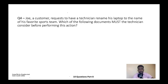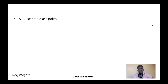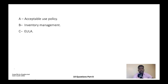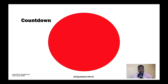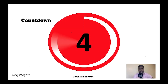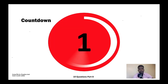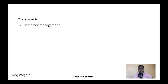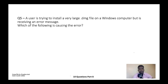Question four: Joe, a customer, requests to have a technician rename his laptop to the name of his favorite sports team. Which of the following documents must a technician consider before performing this action? A) Acceptable use policy, B) Inventory management, C) EULA, or D) MDM policy. The correct answer is B — inventory management.